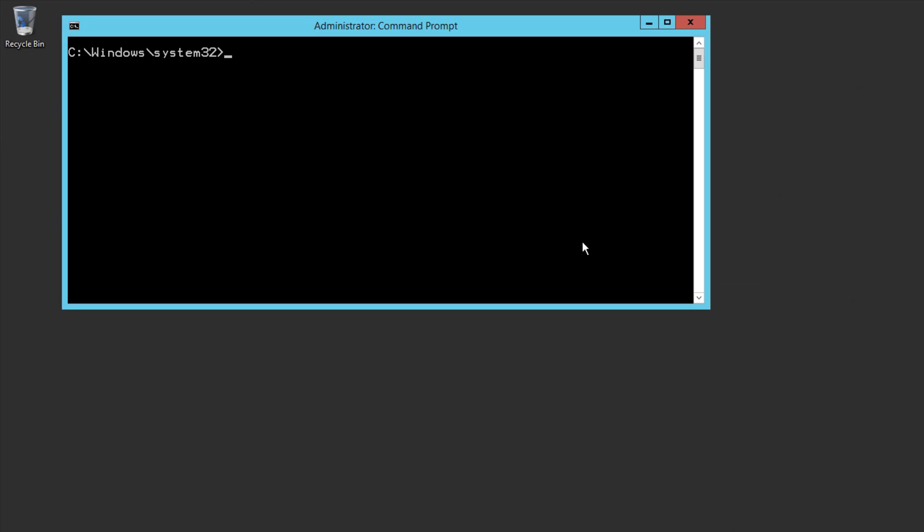Our first method is with a command prompt. Open a command prompt as admin and type in the SLMGR command. When you hit Enter, you'll get a message showing the activation has succeeded.